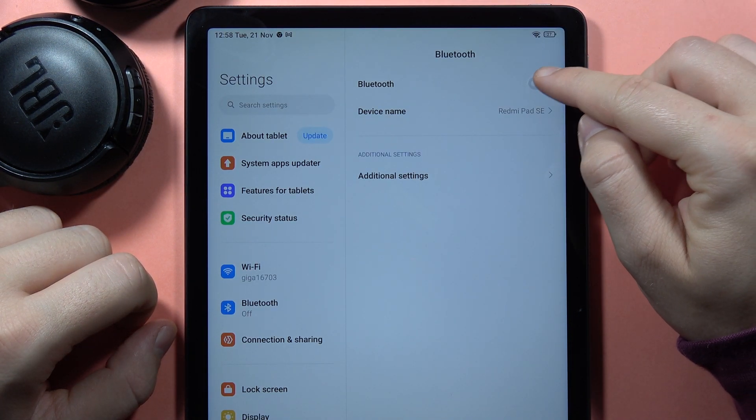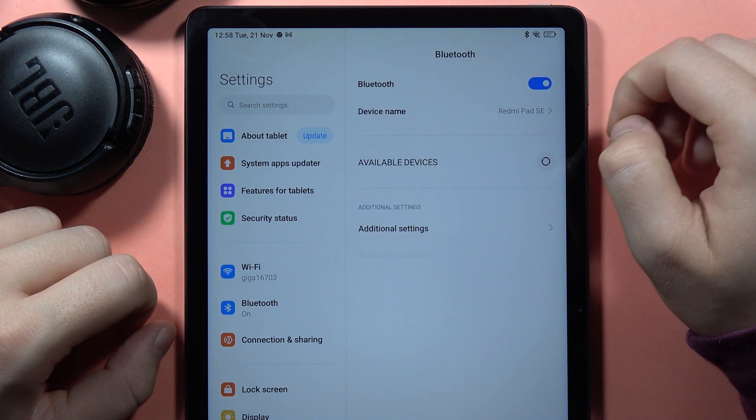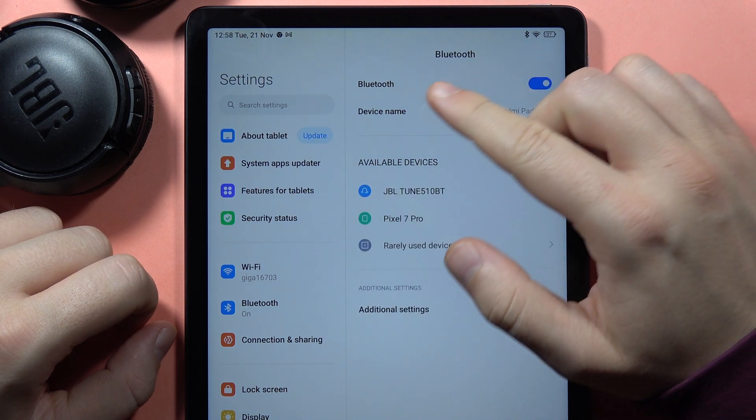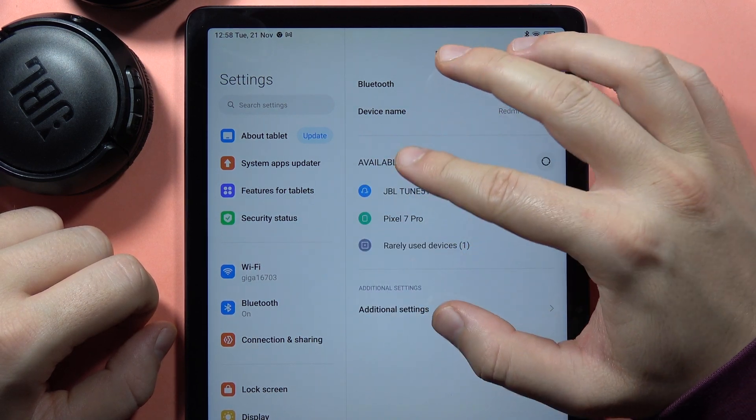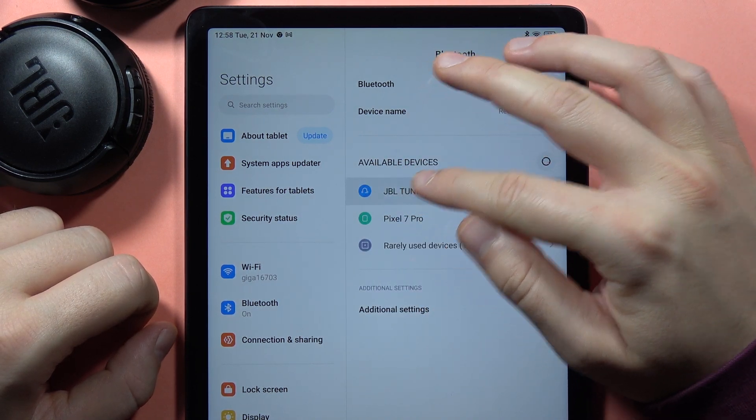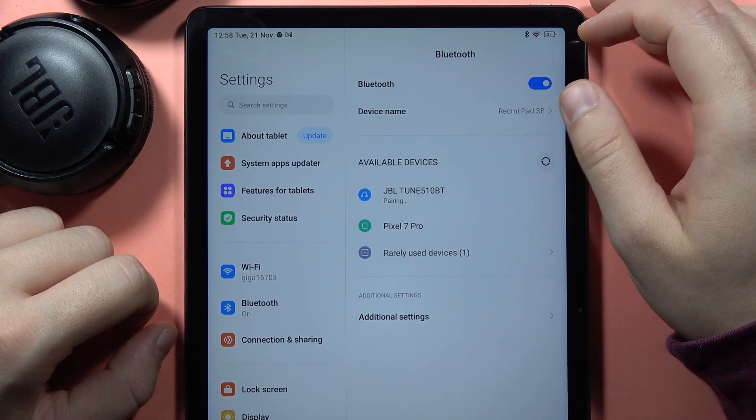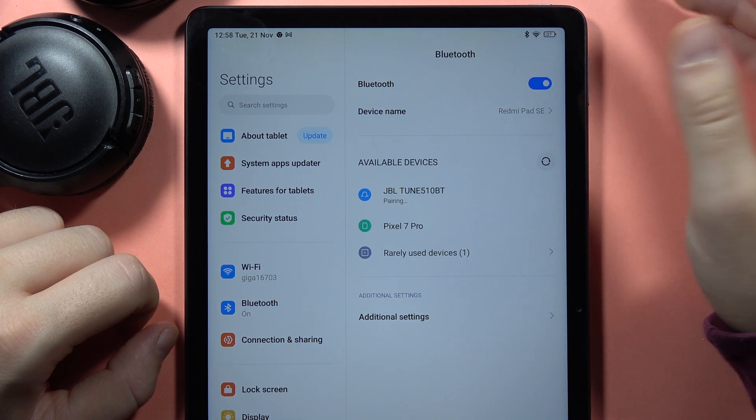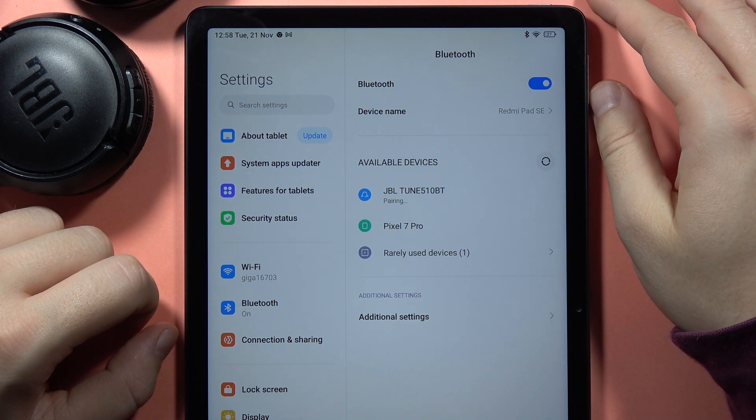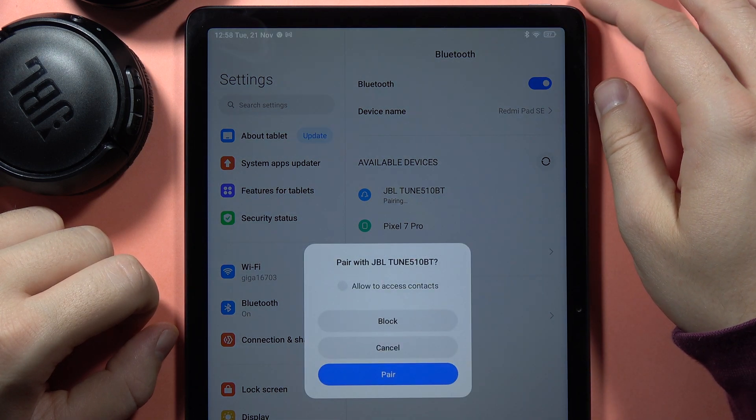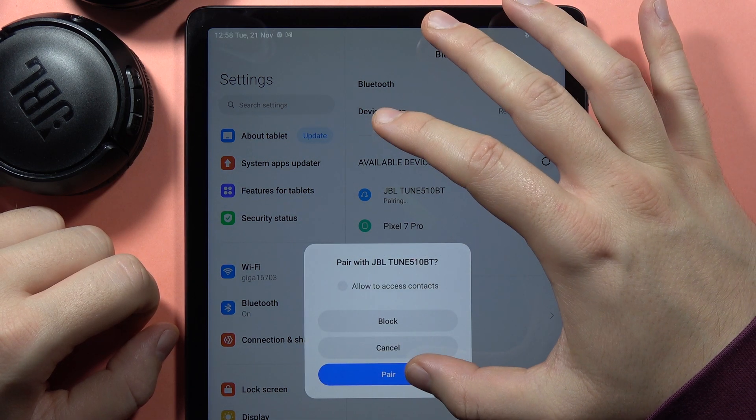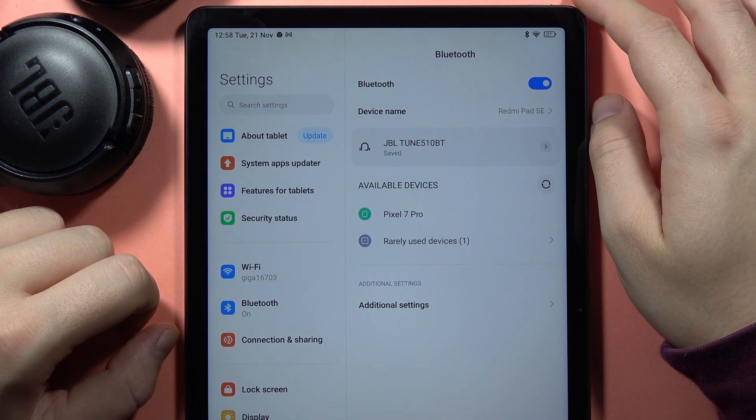Turn Bluetooth on by tapping the switcher, and from the available devices list, select your JBL Tune 450 or 460 Bluetooth headphones. Then accept the pairing.